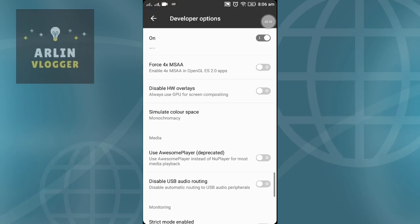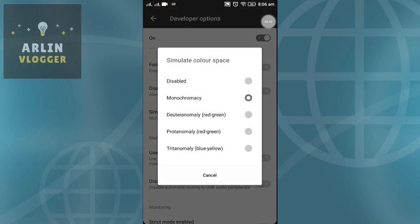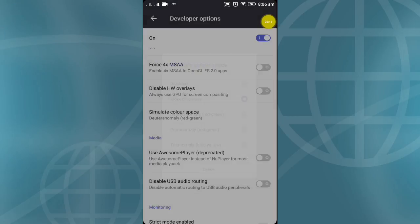If you want to change the color, you can change the color in black and white or back to color.